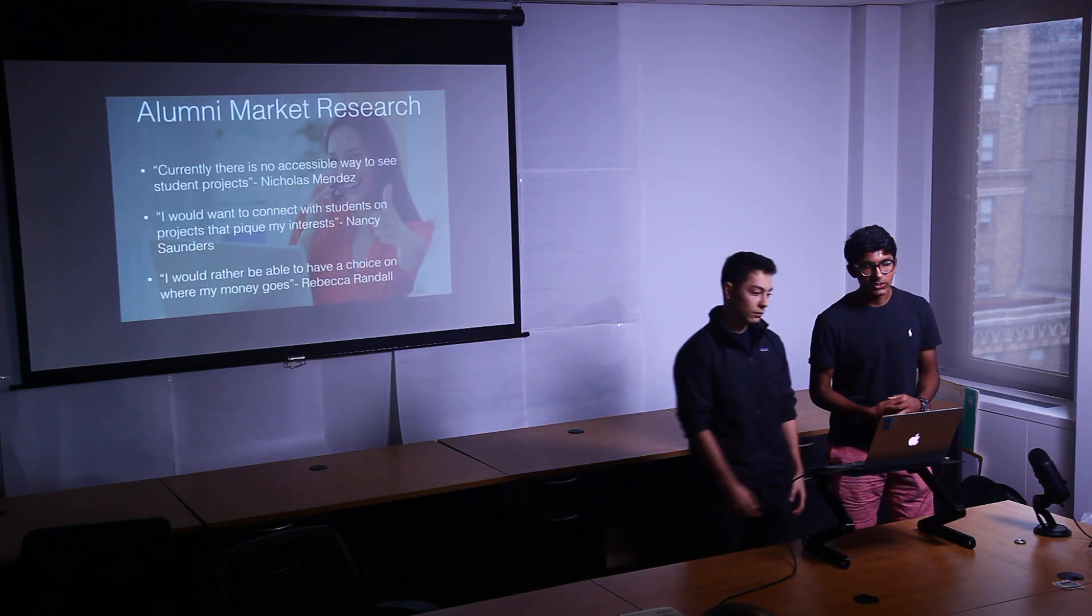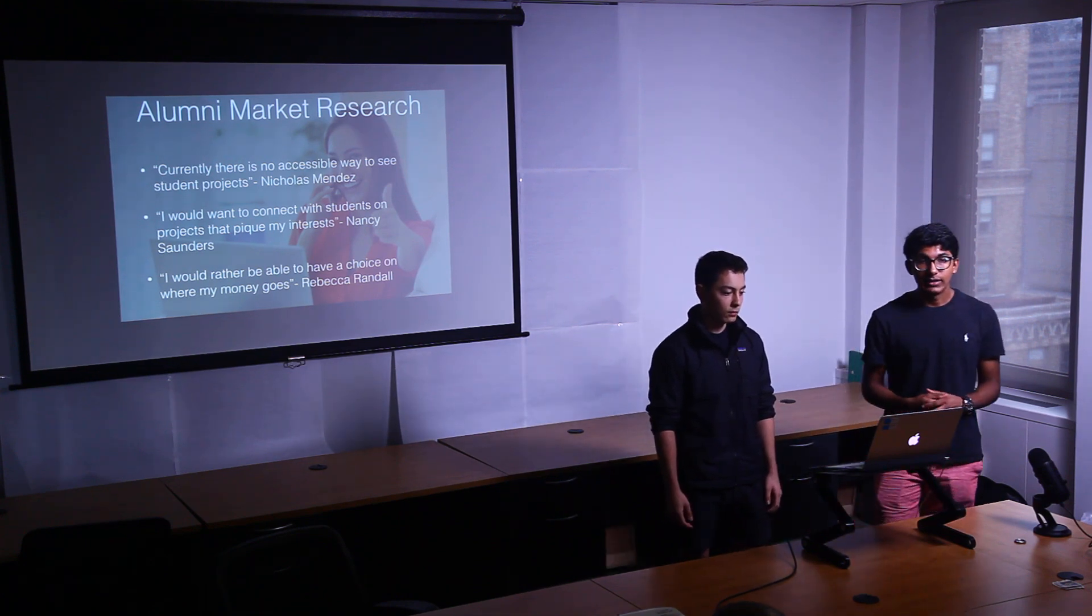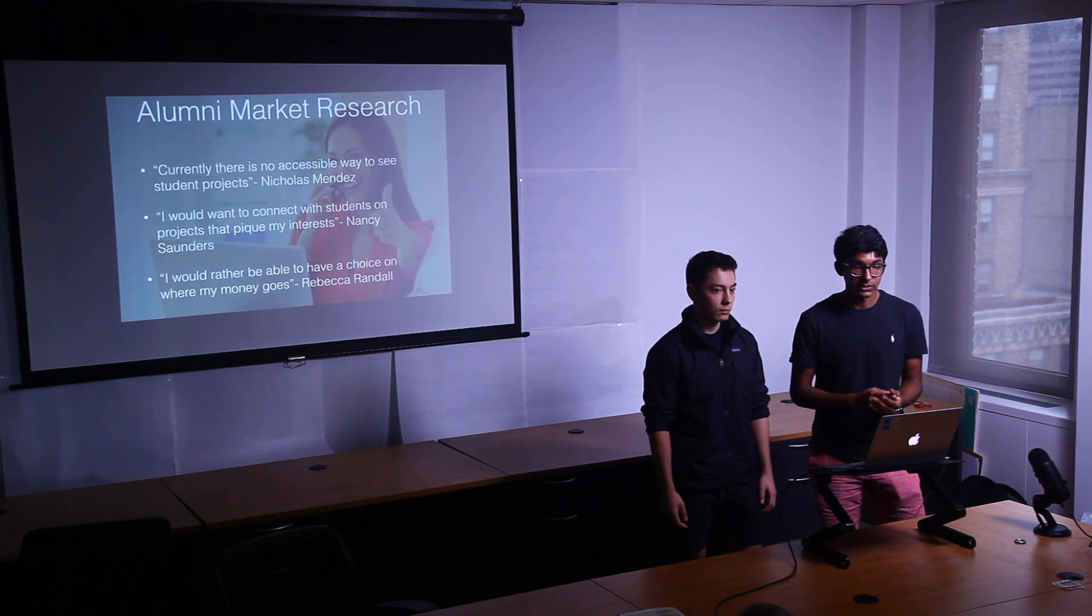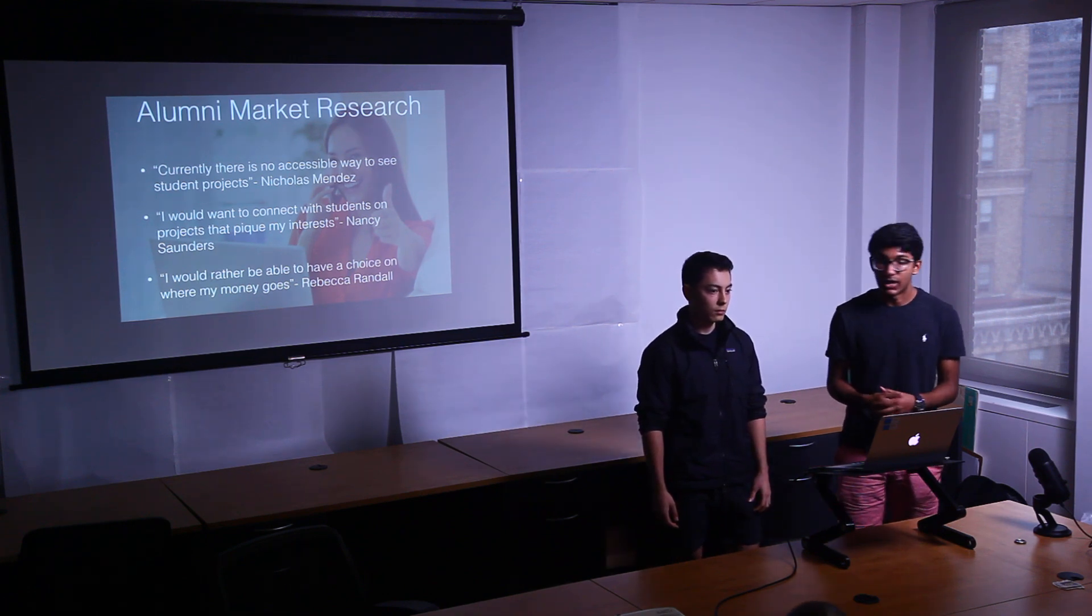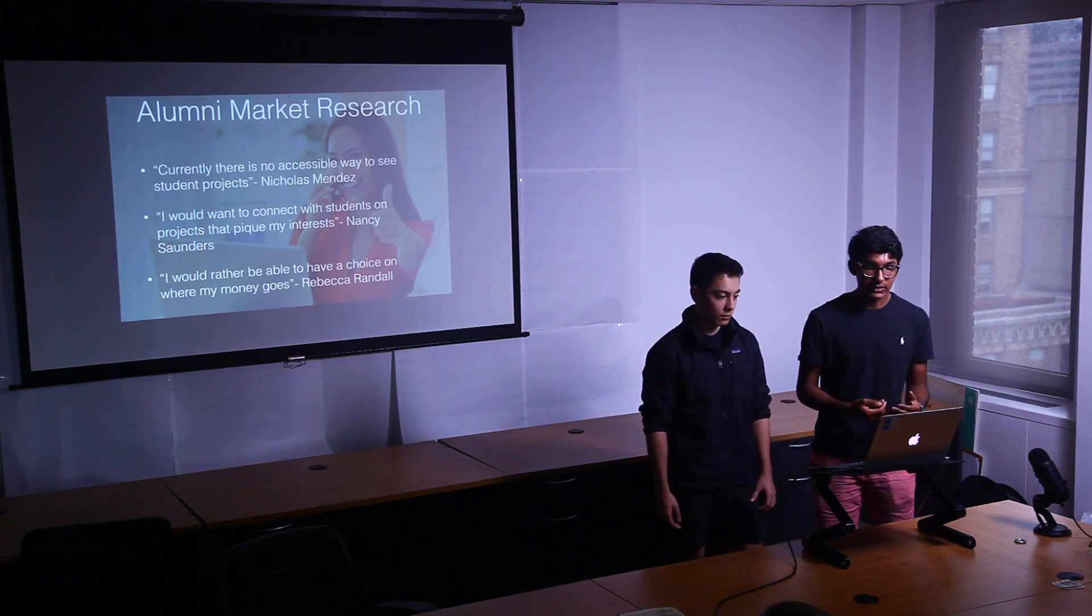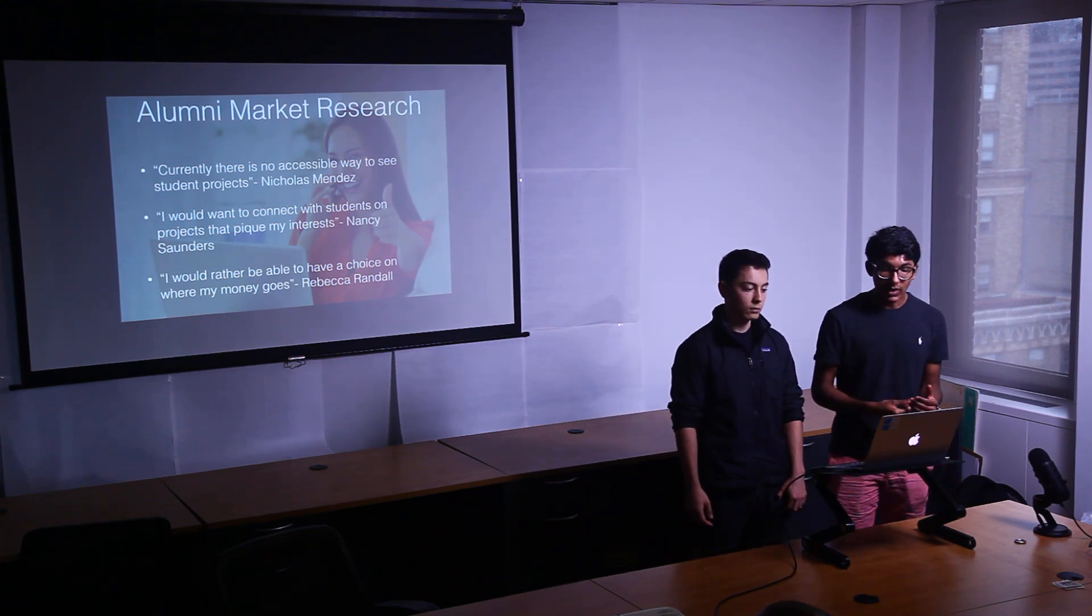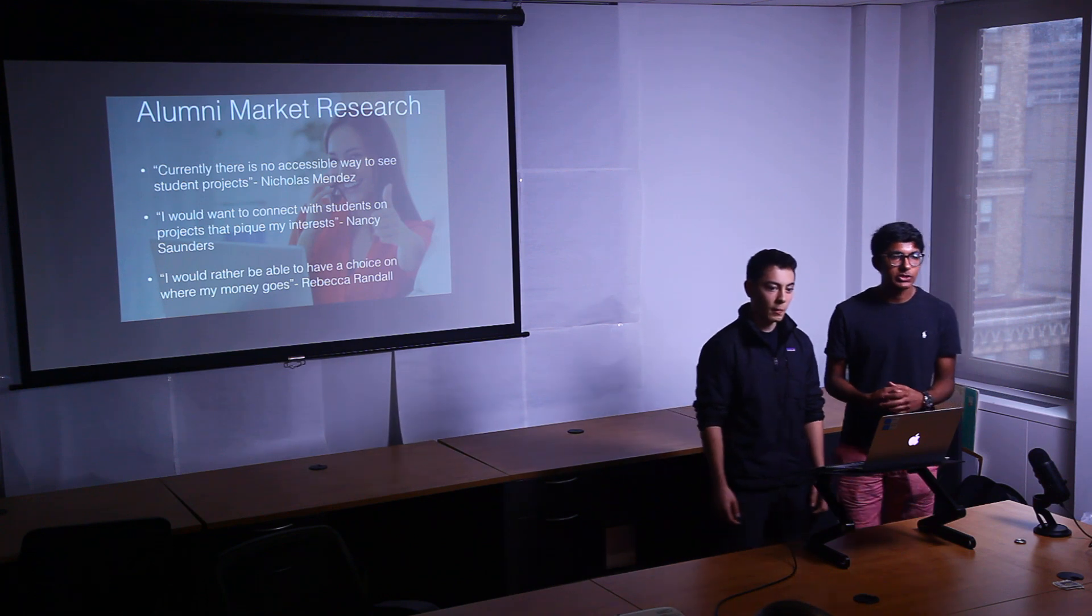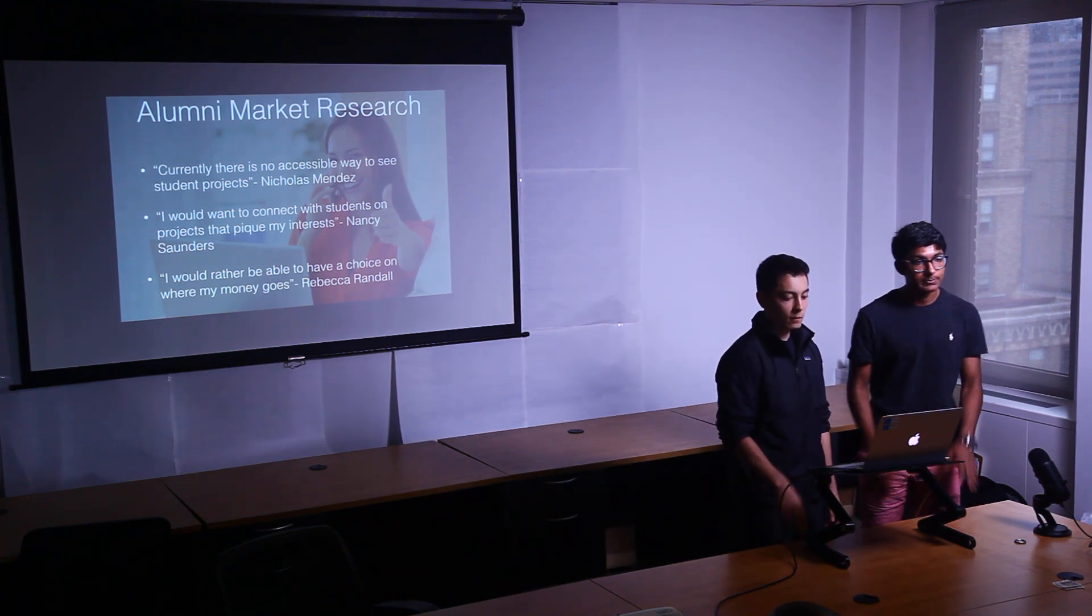And so we also did some alumni market research just to make sure that there is a market for alumni to donate to student projects. And these are some of the quotes that stood out to us when we were talking to some. Currently there's no accessible way to see student projects. I'd like to connect with students on projects that pique my interest. And I'd rather be able to have a choice on where my money goes. So we're just trying to solve a transparency problem with donations.